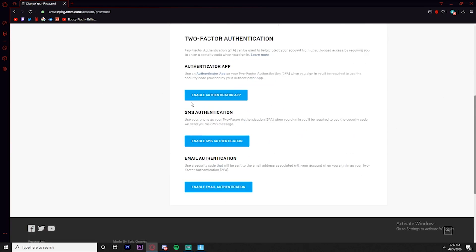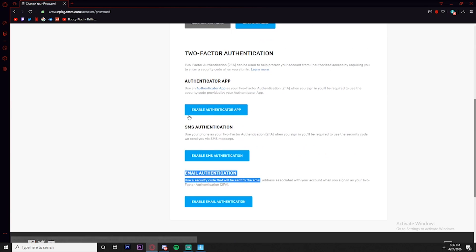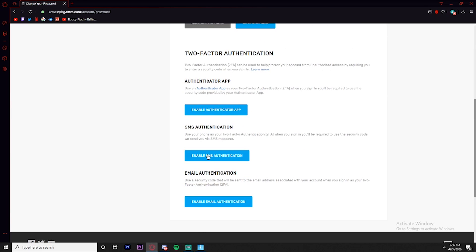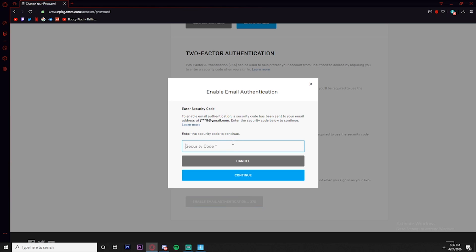You can use your phone, but the easiest way would have to be the email one. So we're just going to click Enable and then it's going to send you a code to your email. I'm going to pull up my email and get that code.